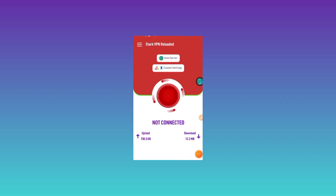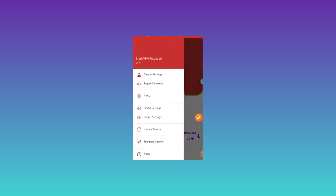After clicking Save, the app will take you to the main screen. You need to click again on these three lines. This is how to create the file after applying the settings — click on Export Settings.